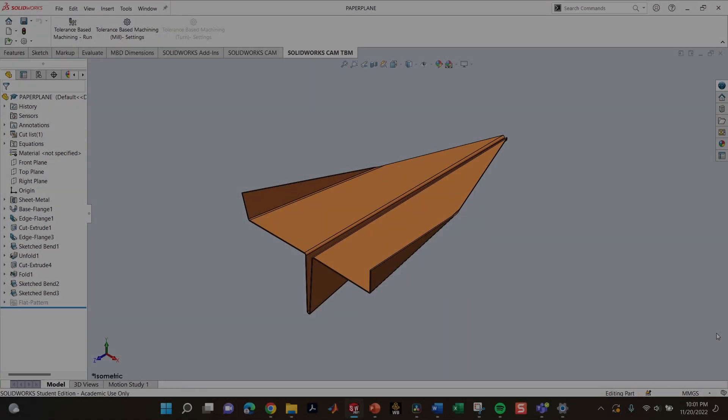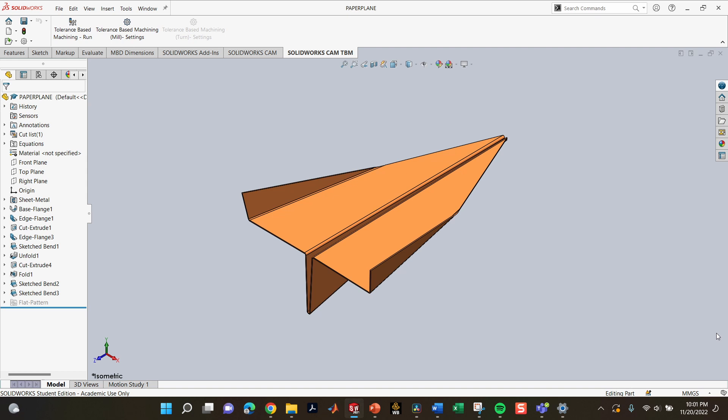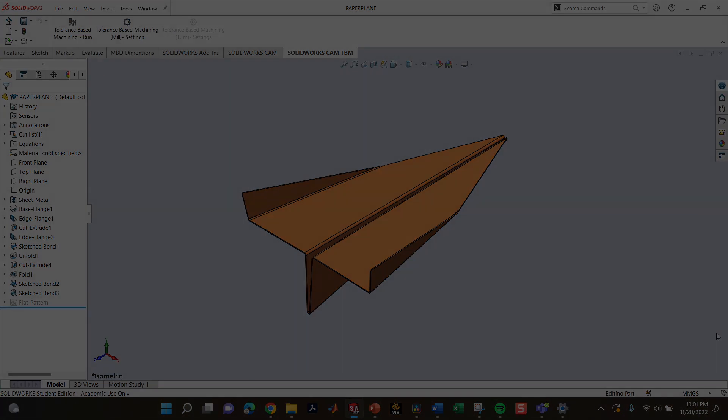For this project, we used an existing SolidWorks model of a paper airplane. However, we could not use this file until we exported it into ANSYS Fluent.